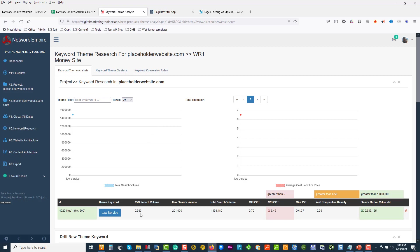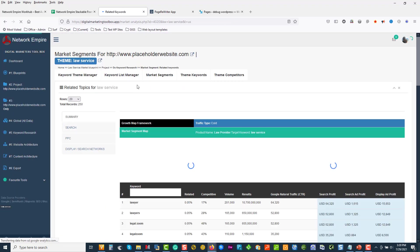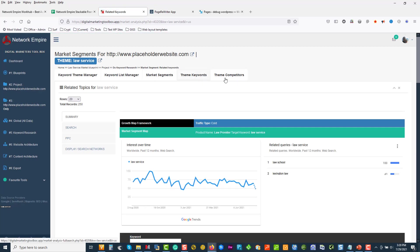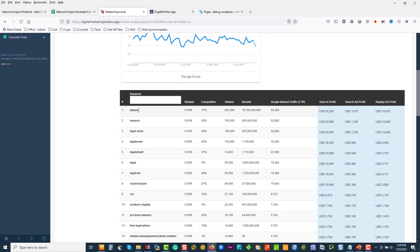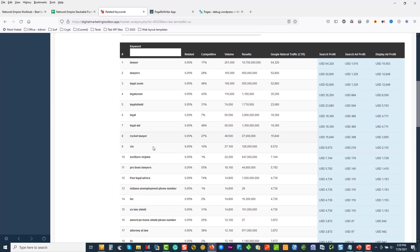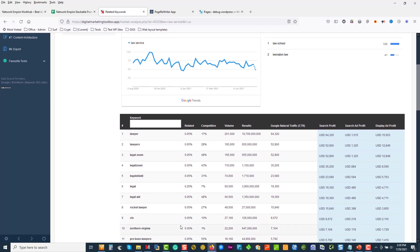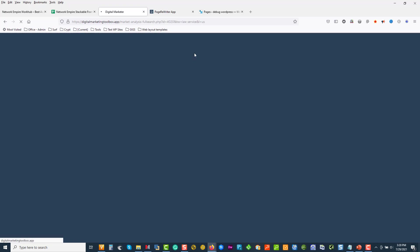Customer clicks average is six bucks, maximum someone's spending $200. This market is worth nearly $10,000 in traffic a month. If we click on 'law service' we get our related keywords, phrase match keywords, and our competitors. Over here we've got 250 keywords. You can see lawyers, Legal Zoom, Legal Shield — all the lawyer-related terms. Our theme keywords are all over here. These are all the phrase match results — you can see what people are looking for, and there's probably a locale in there too.